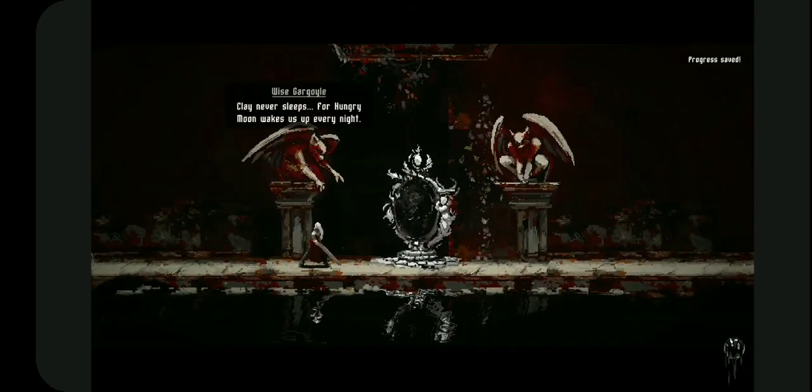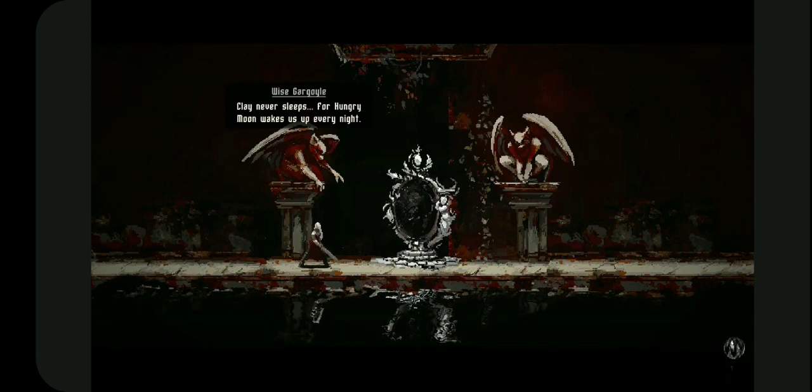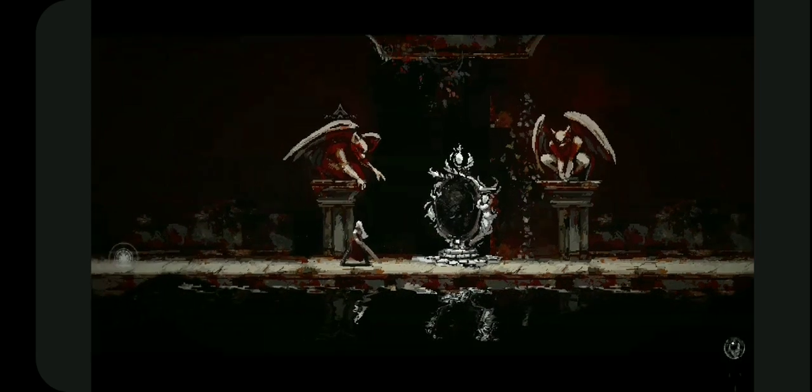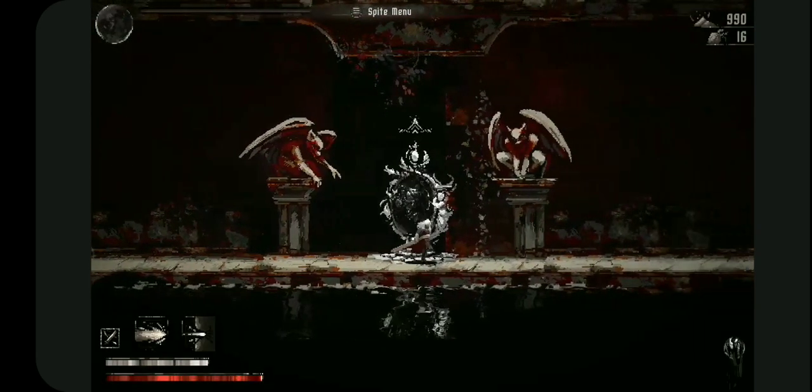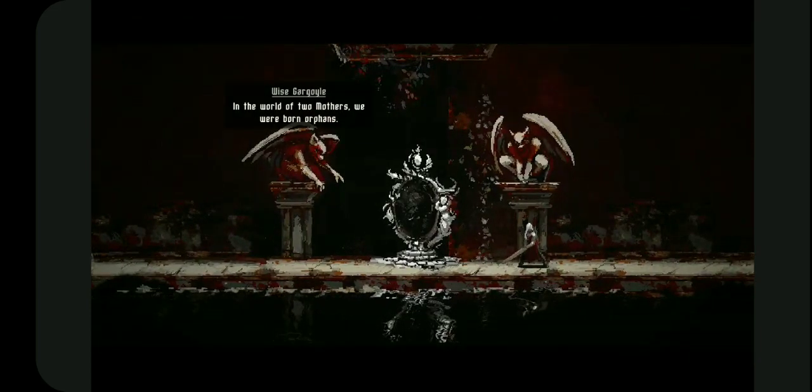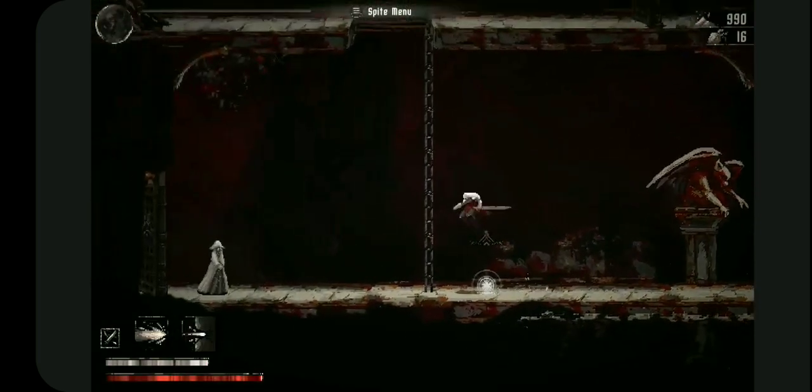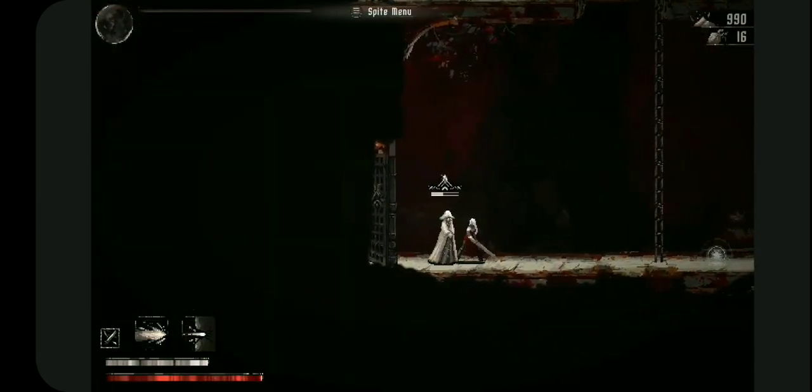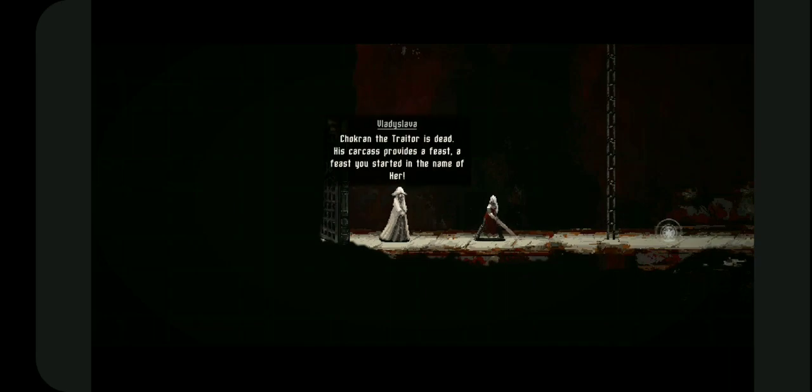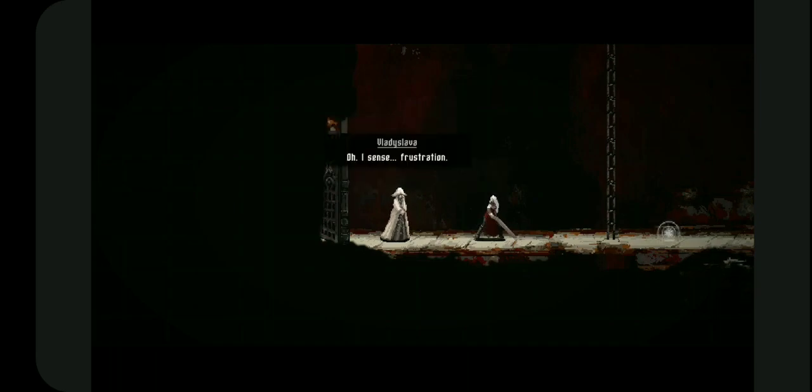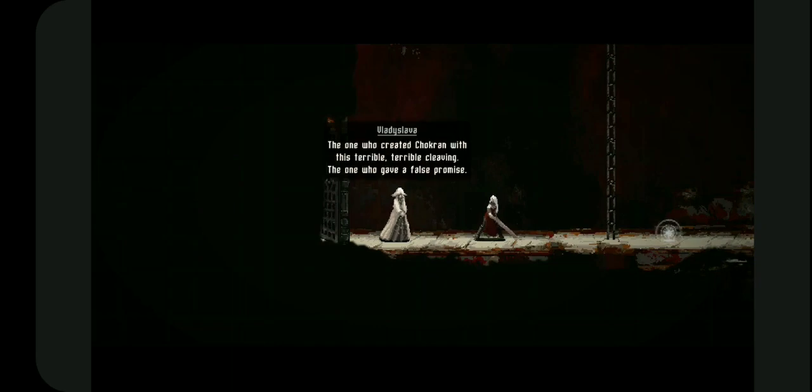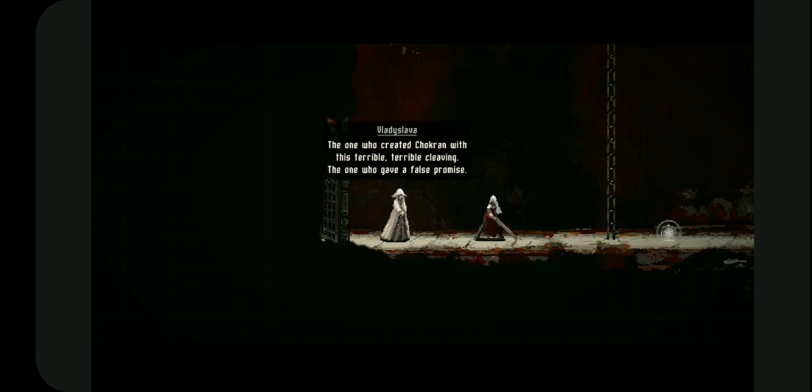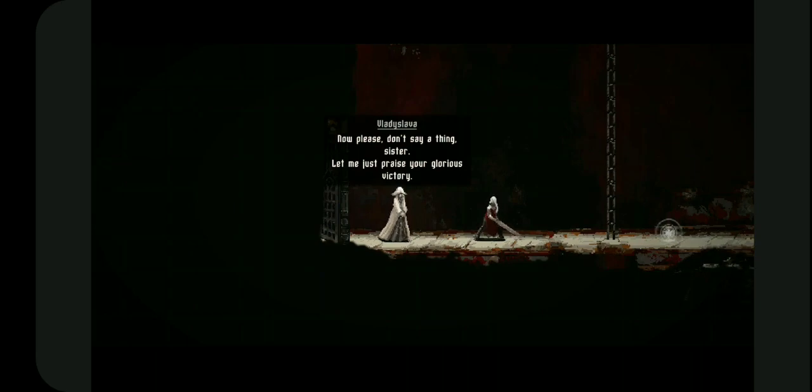What do these guys say? Clay never sleeps, for hungry moon wakes us up every night. In the world of two mothers we were born part of this. There's someone here, the lady. The night is singing and the mistress is pleased. Chocla the traitor is dead, his carcass provides a feast you started in the name of her. I sense frustration, but you know who is to blame for his death. The one who created Chocla with his terrible cleaving, the one who gave a false promise. Now please don't say a thing sister, let me just praise your glorious victory.